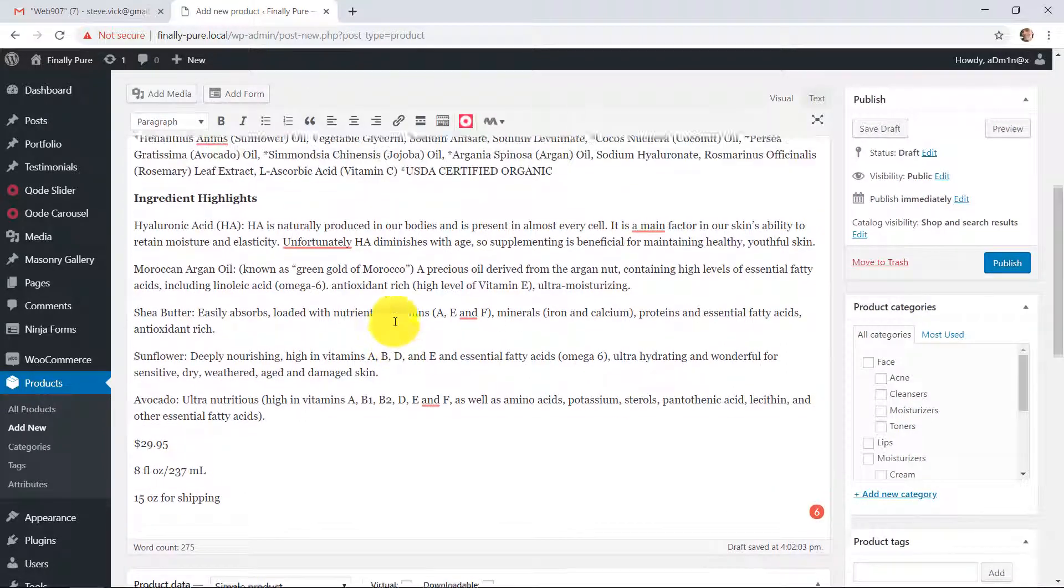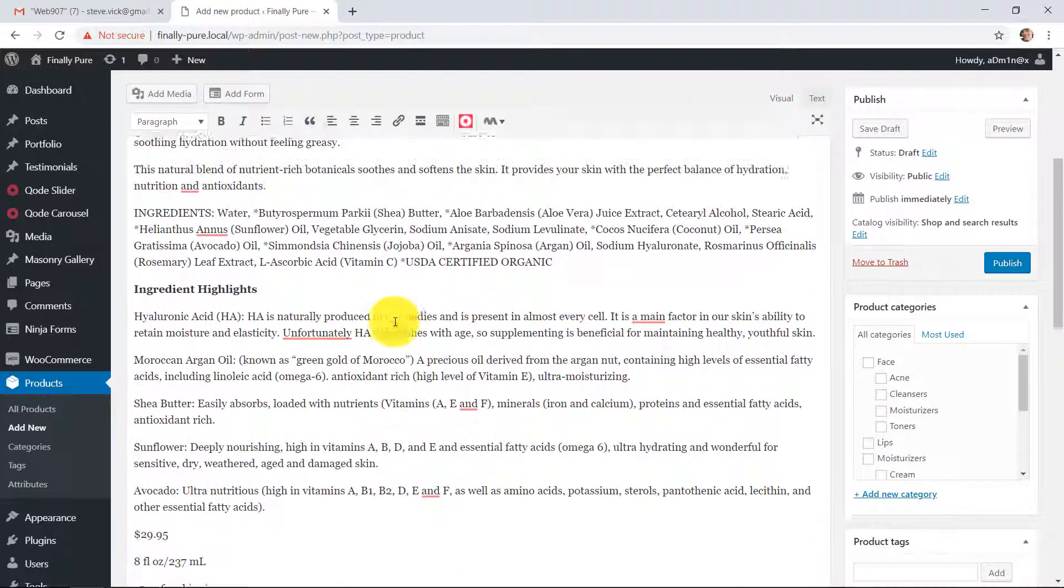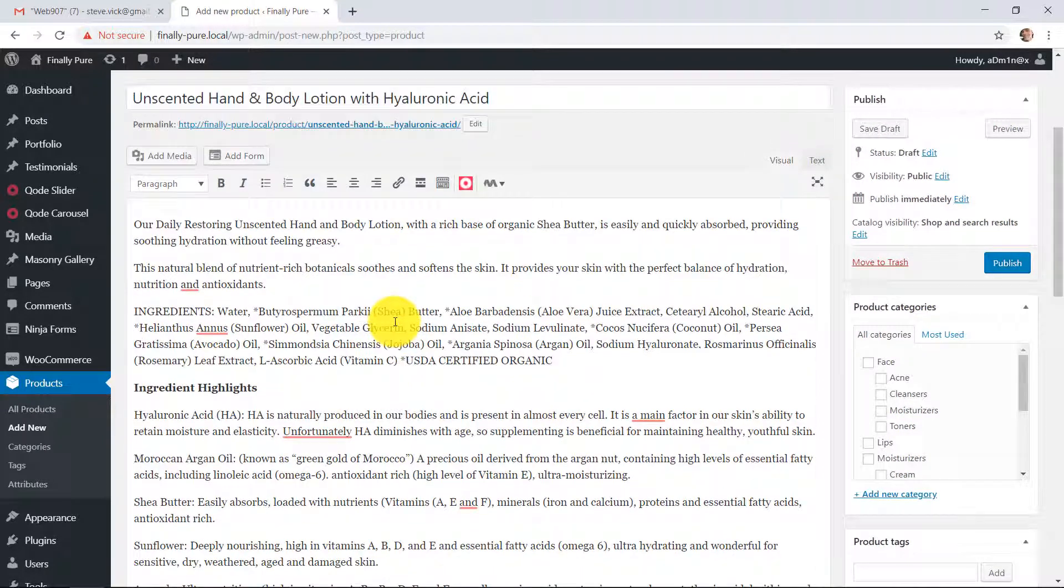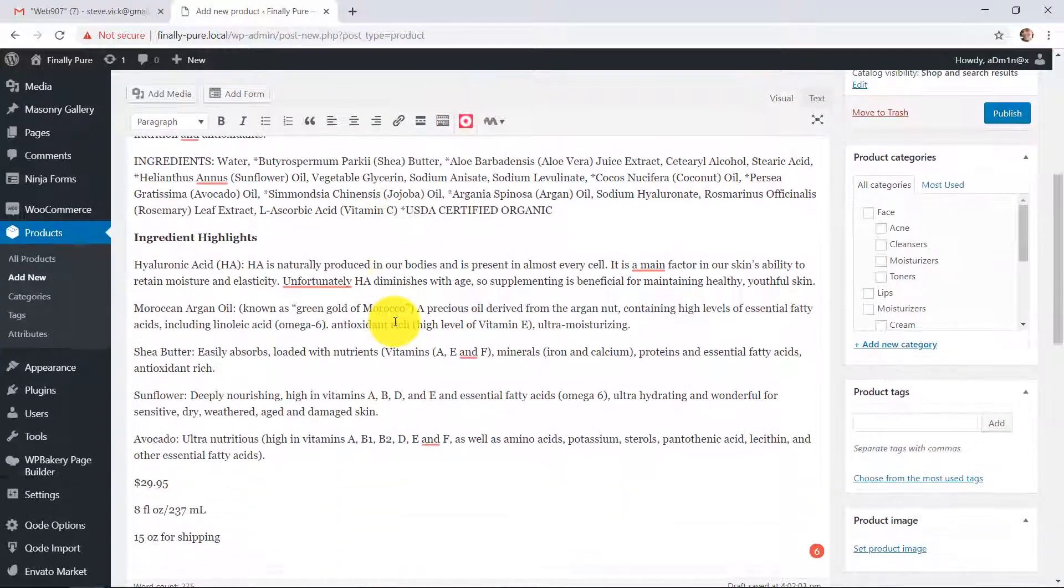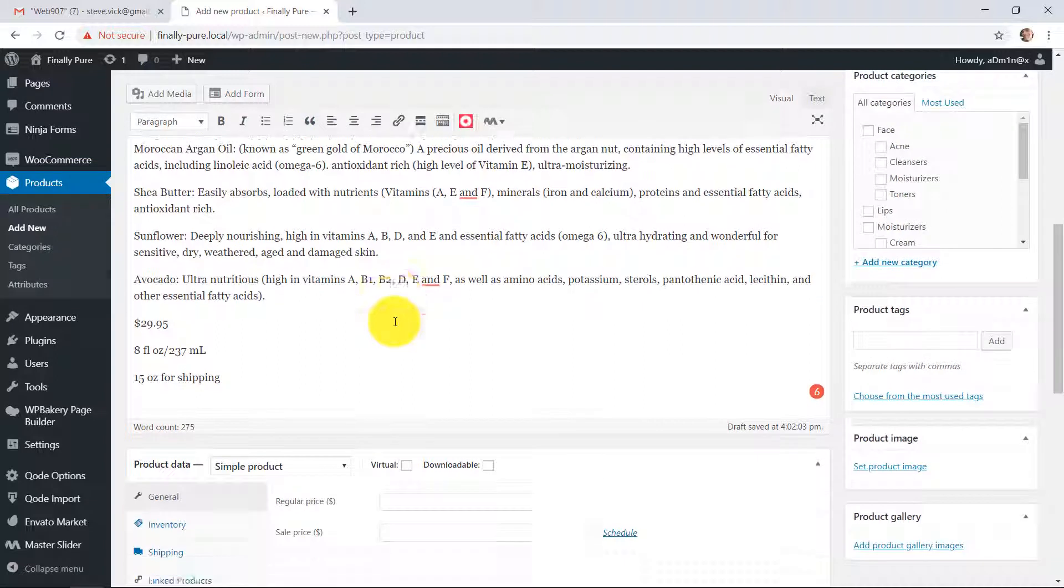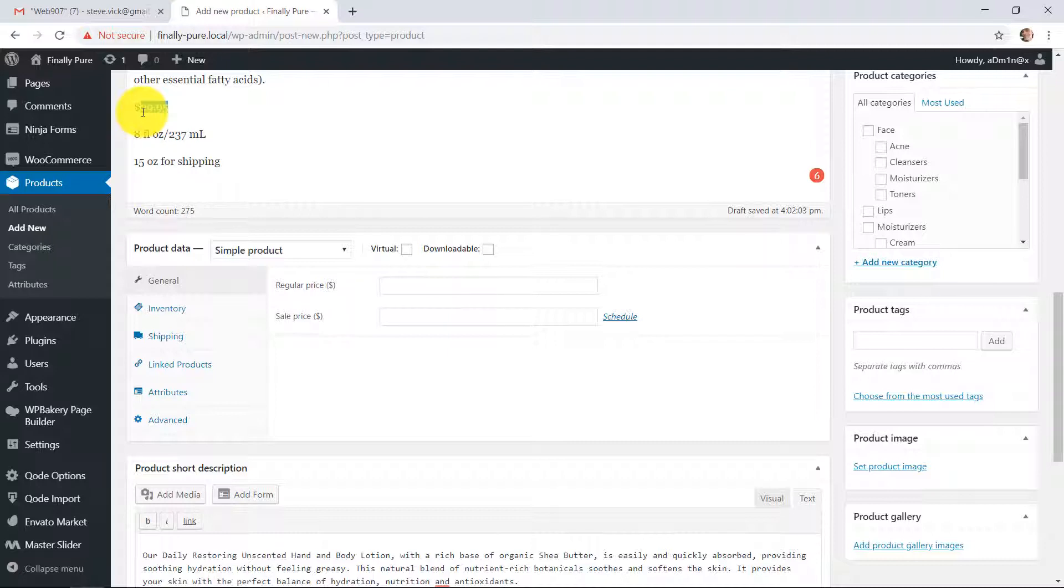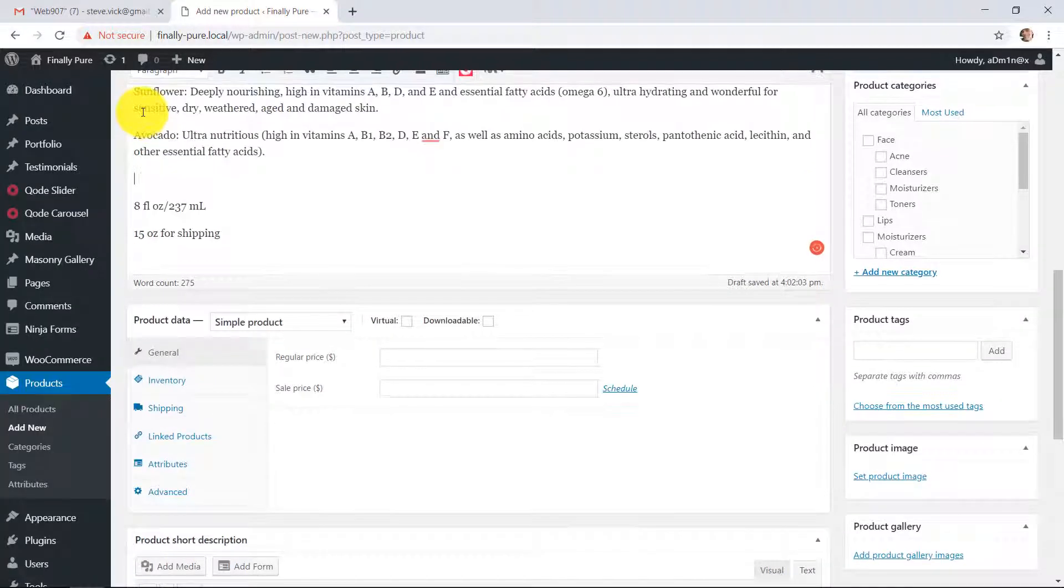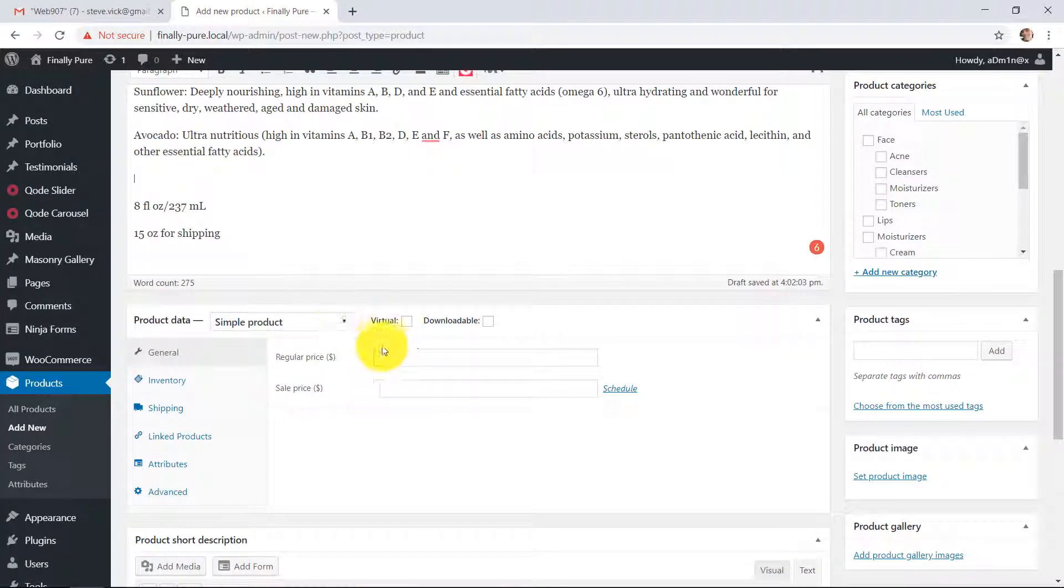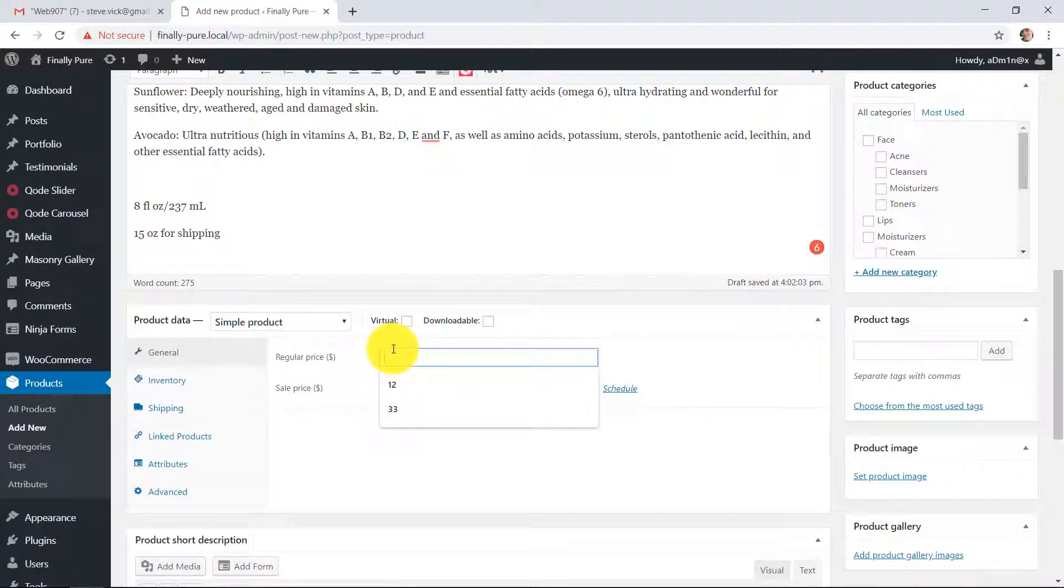All right, so that information is in there. Now let's go ahead and set up the actual product pricing. Here you have a price of $29.95. I'm just going to copy that and stick it in here.